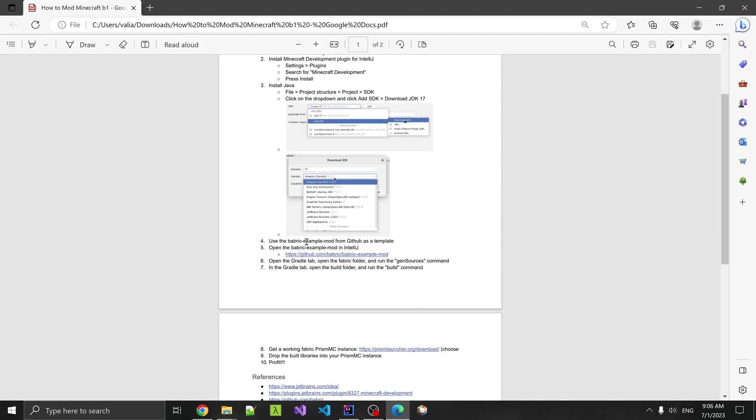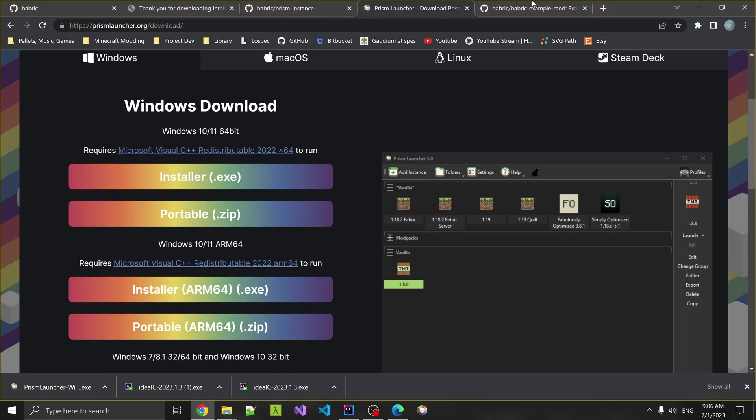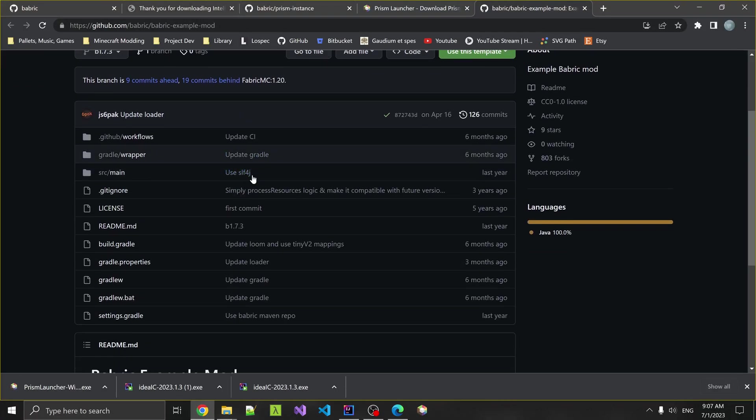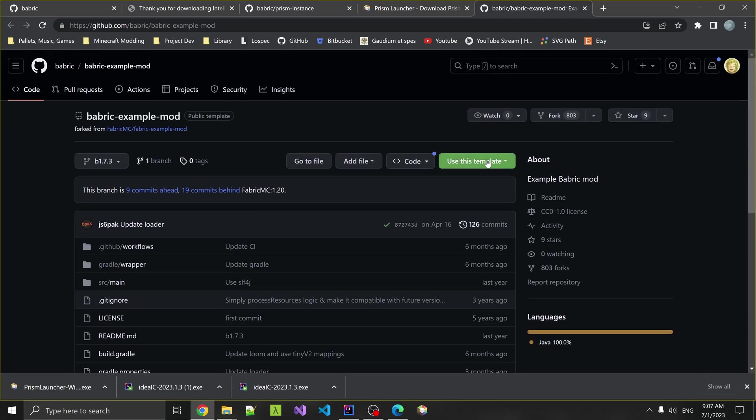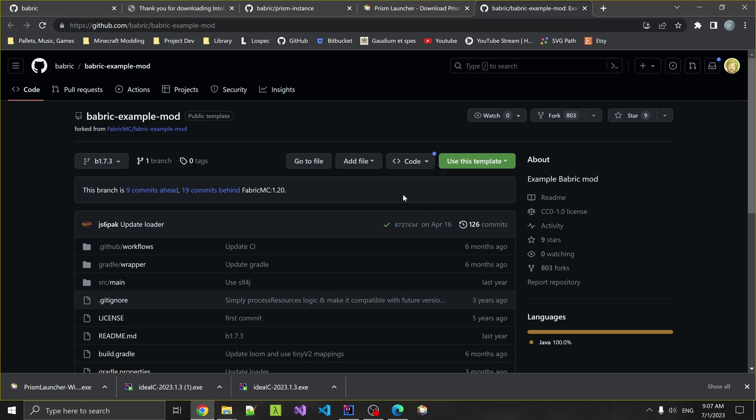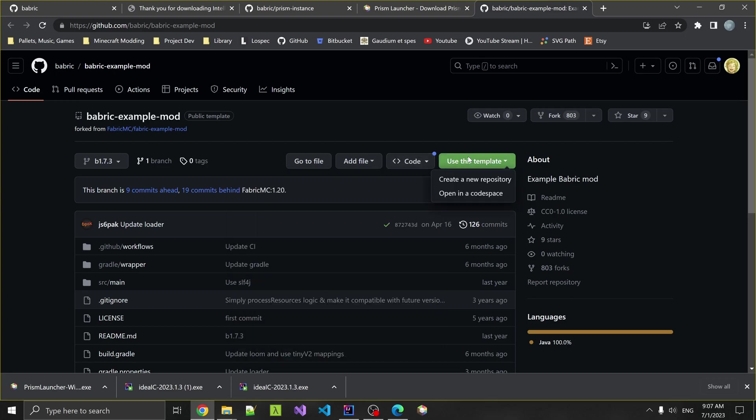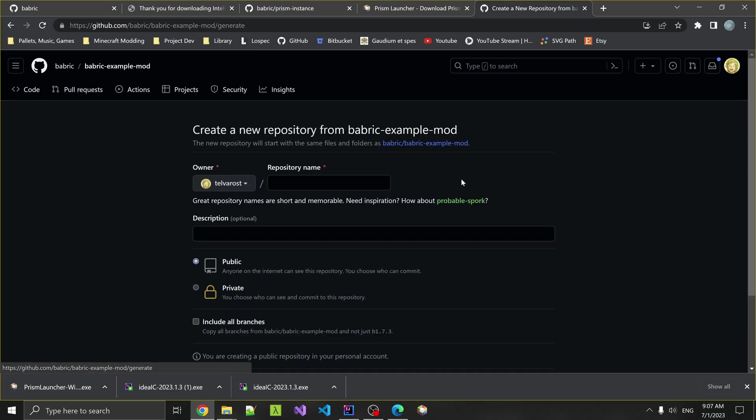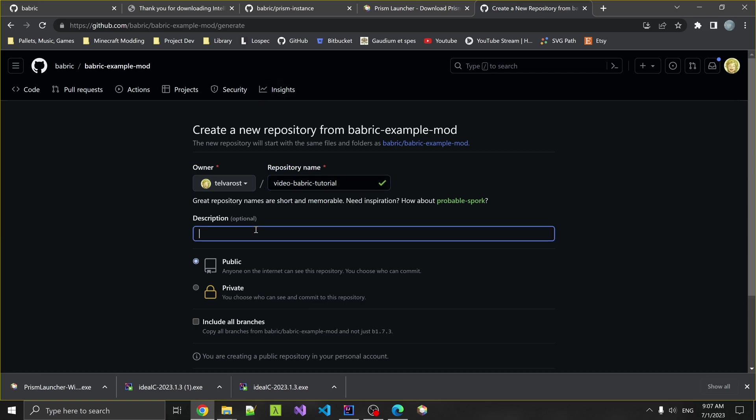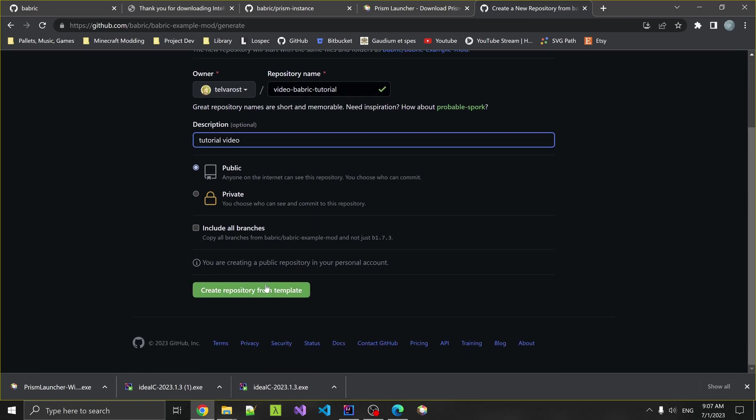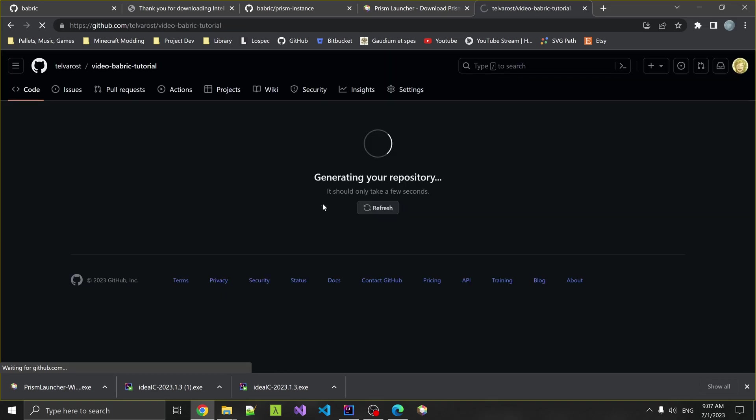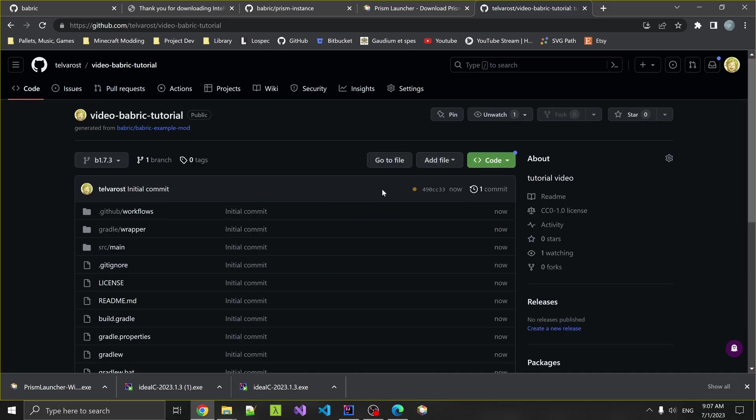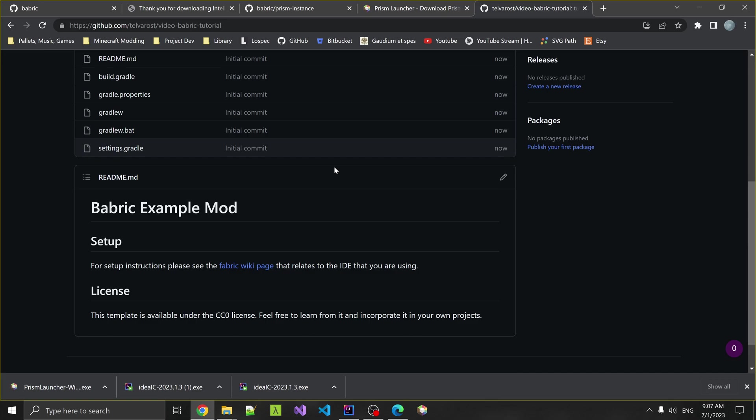Now we're going to go to GitHub and get the Babric example mod. You're going to head over here to this URL. If you have a GitHub account, you can use this as a template and create a new repository, or you can just clone this repository down by copying the URL. I'm going to use the template. We're going to name this some sort of video fabric tutorial. Add a description if you want. Make this public, I suppose. Generating your repository.